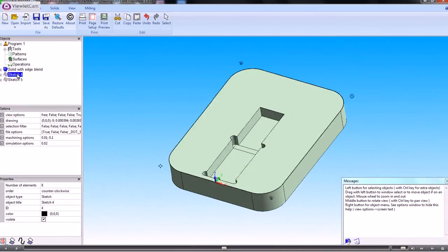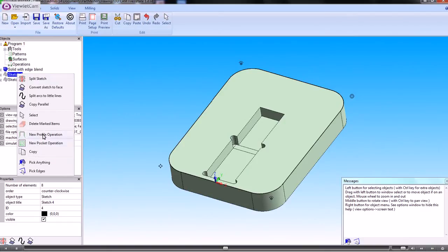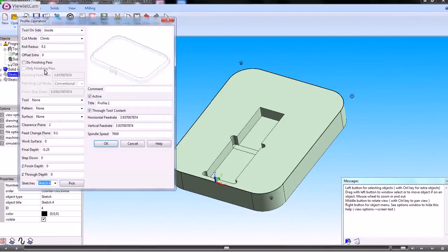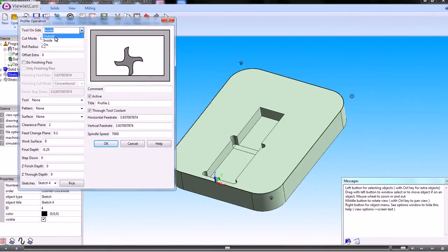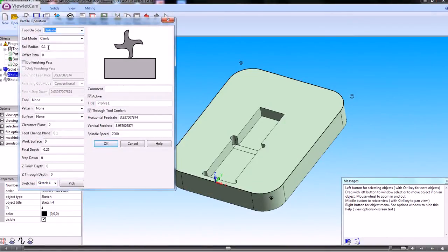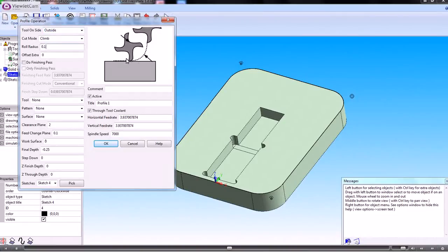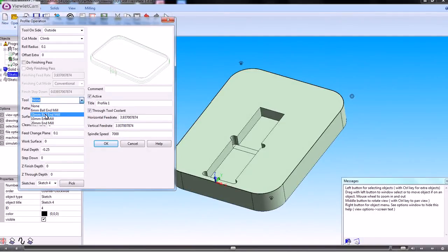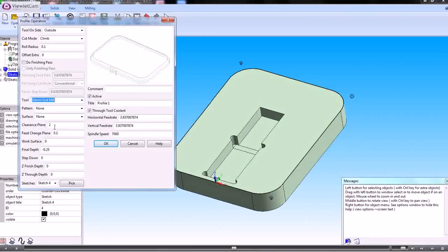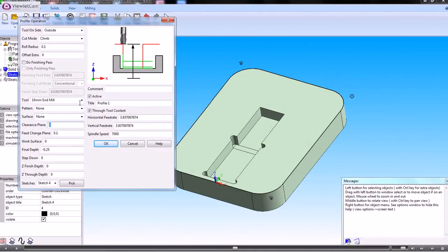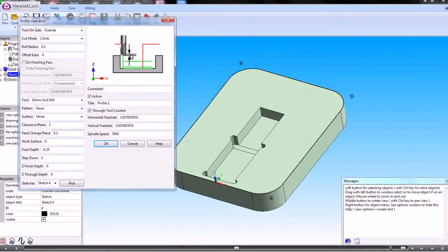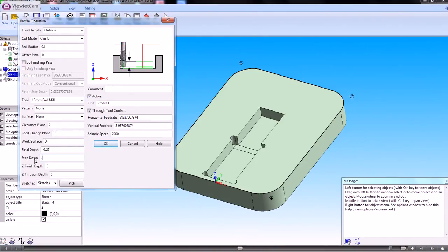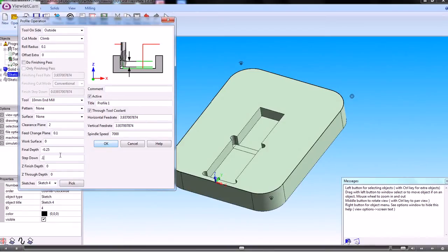So on the outside sketch we right click and say a new profile operation. So we'll be cutting on the outside of that. A roll radius will give us the approach. And then the tool that we're going to use, let's just have an end mill. Clearance plane is a position above the job. Feed change plane is where it changes from rapid to feed rate. The depth I want to cut to, and if I need any step downs. If I'm doing roughing cuts on there, then I would choose the step down between each cut.